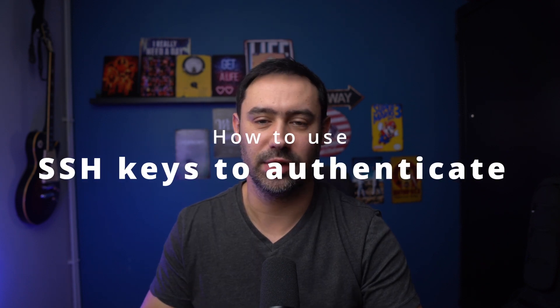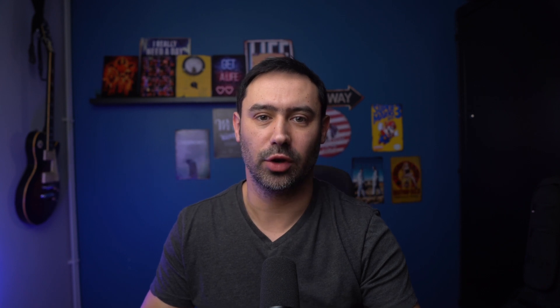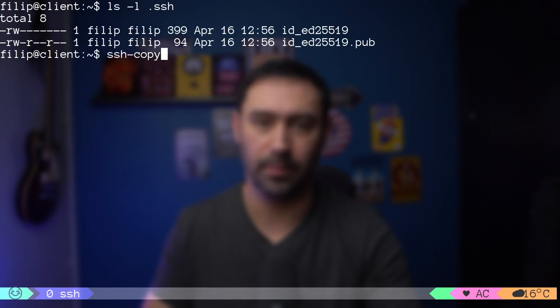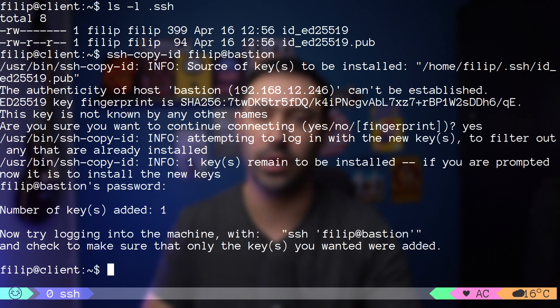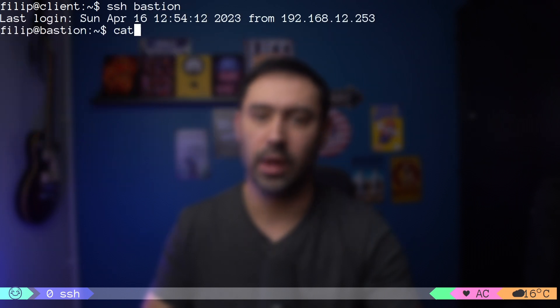Although password authentication is quite popular, a much more secure and convenient option is key-based authentication. Like the server host key identifies the server towards the client, the user SSH key identifies the user towards the server. With key-based authentication, you generate a key pair with the ssh-keygen command and plant your public key on the remote system with ssh-copy-id. With this approach, you don't have to provide a password every time you connect to the server. Moreover, keys are much more secure than passwords from a cryptographic perspective.